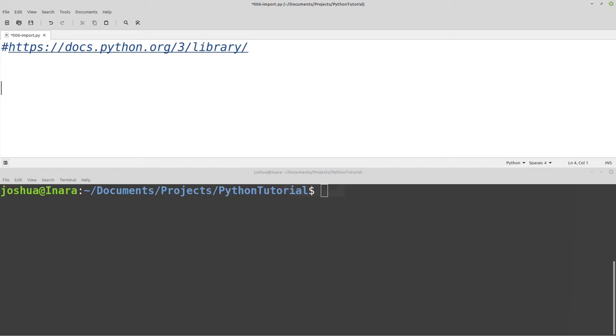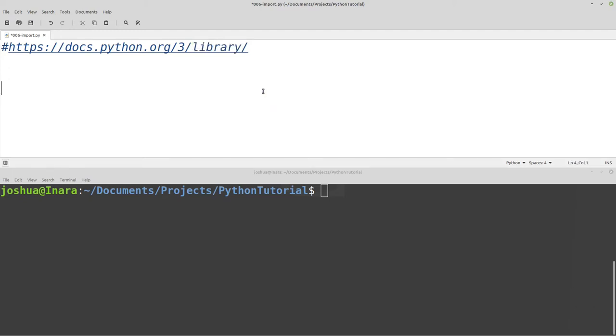However, we want to make sure that our code or our scripts are as small as possible, right? And there's a bunch of functionality that exists that people have already written or additional functionality in Python that's not turned on or included by default because we don't always need all of that functionality. So in Python, these are called libraries, and we can import libraries into our code as we need additional functionality.